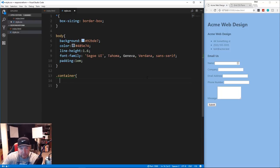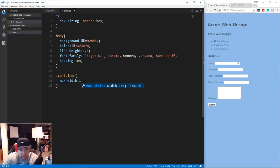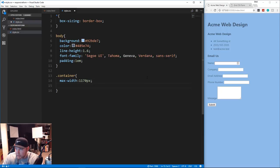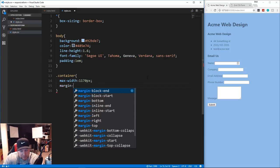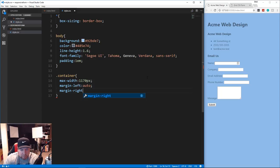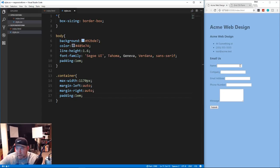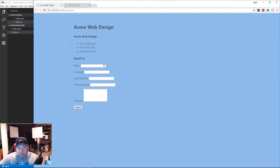Next we'll work on the container which wraps around everything. We're going to set a max-width of 1170 pixels - we use max-width because we want this to be responsive. Then we set margin to auto on the left and right, and padding of 1rem. If you make the window bigger you'll see it stays centered with that max width of 1170.